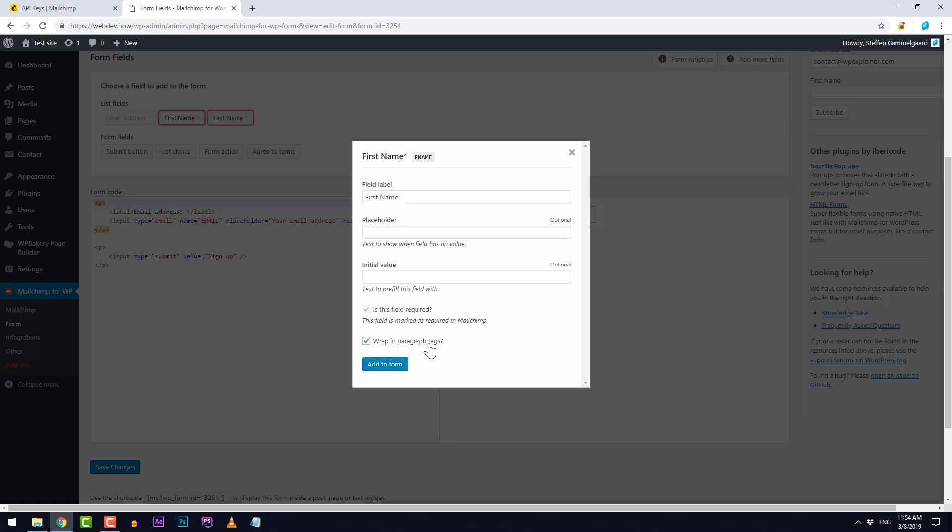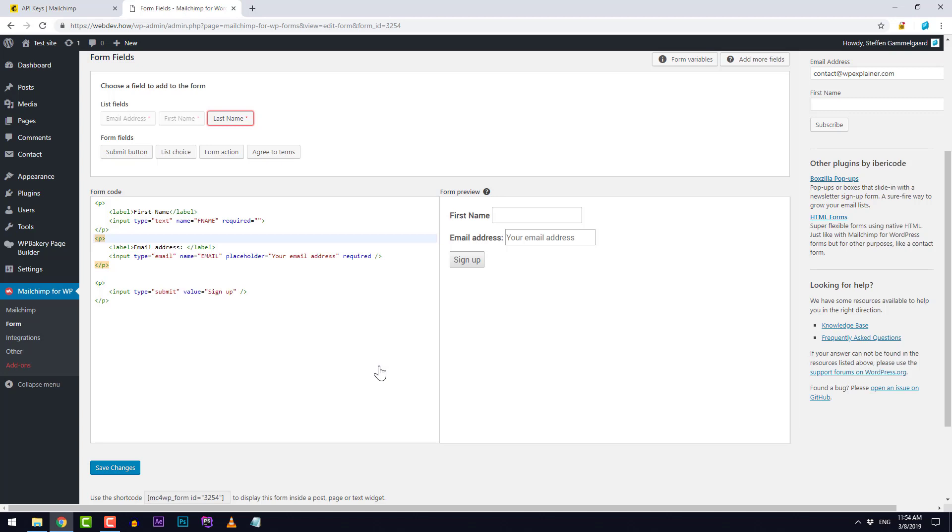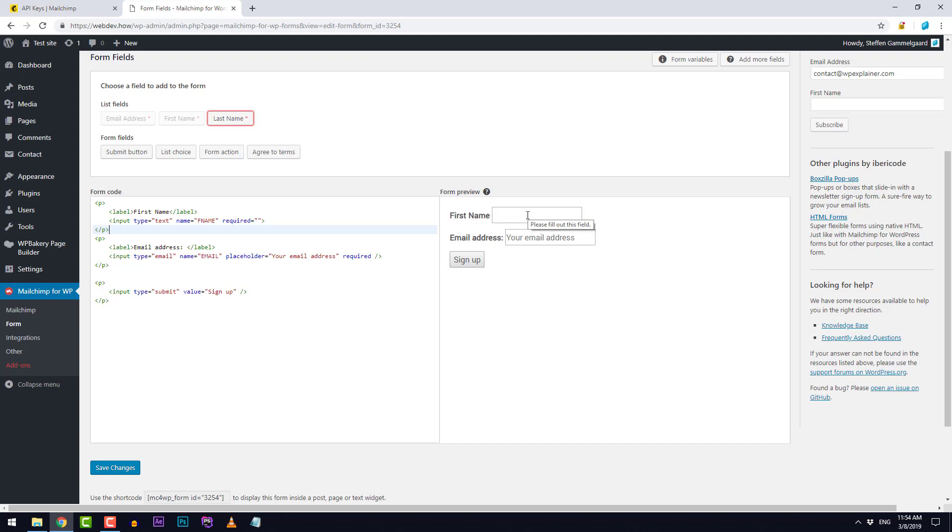We'll keep the wrap and paragraph tags on so I'll add that to the form. You can see now that it's added right up here between these P or paragraph tags and we have it over here on the right side as well. First name and then email address.